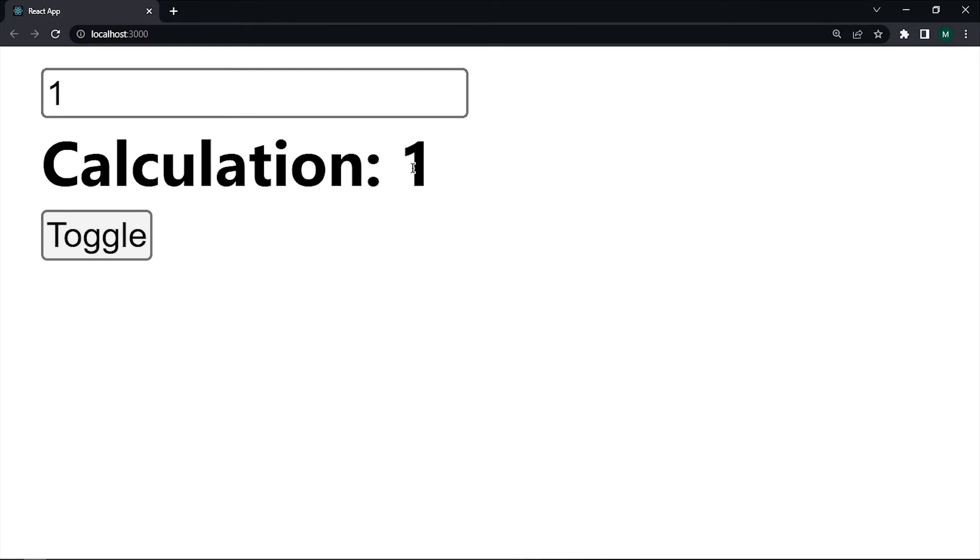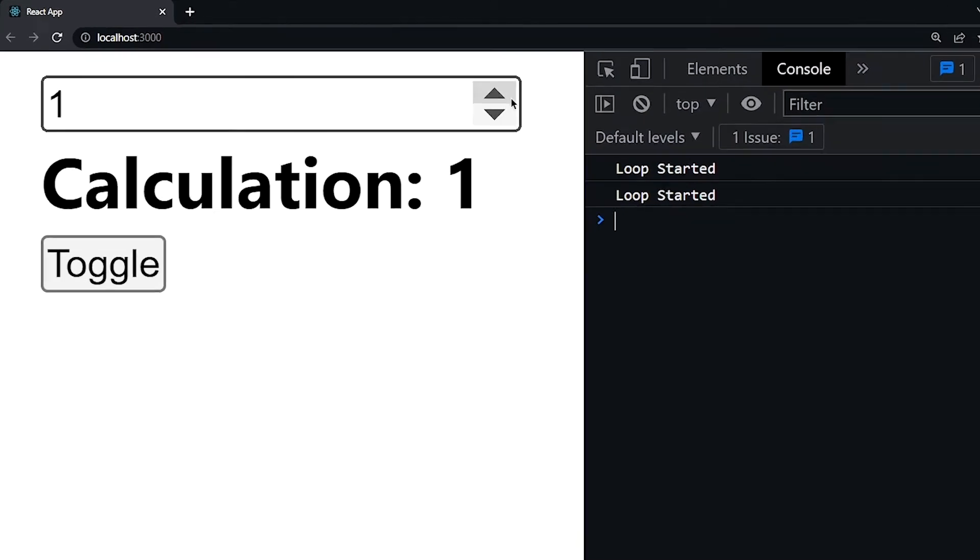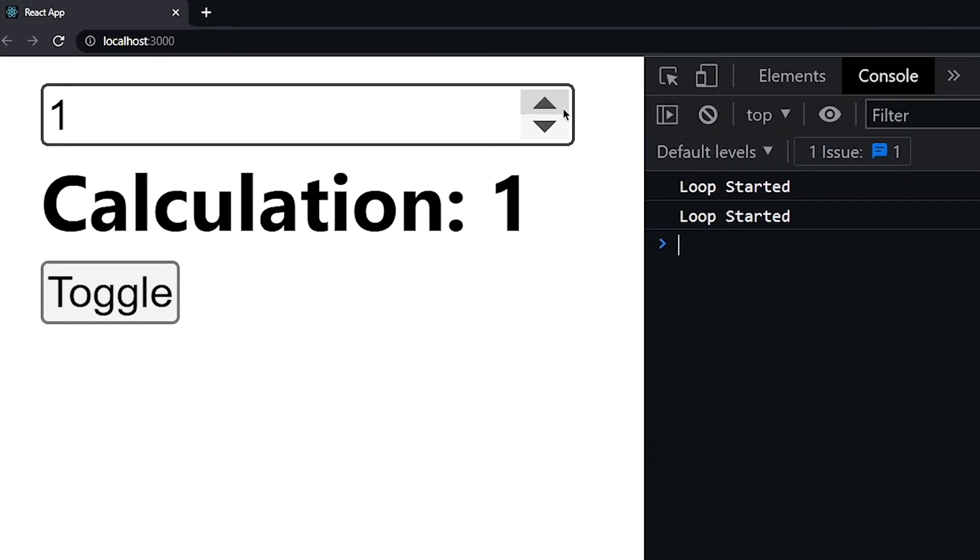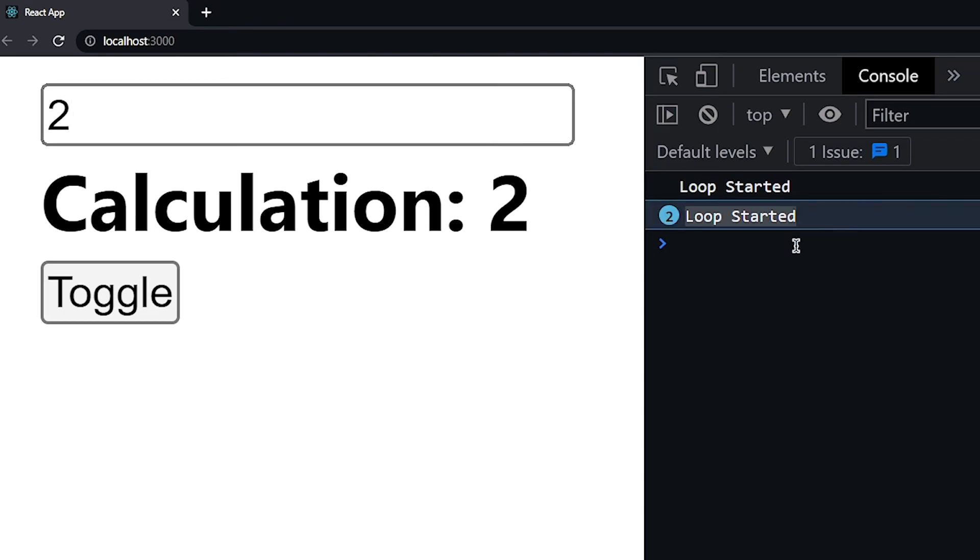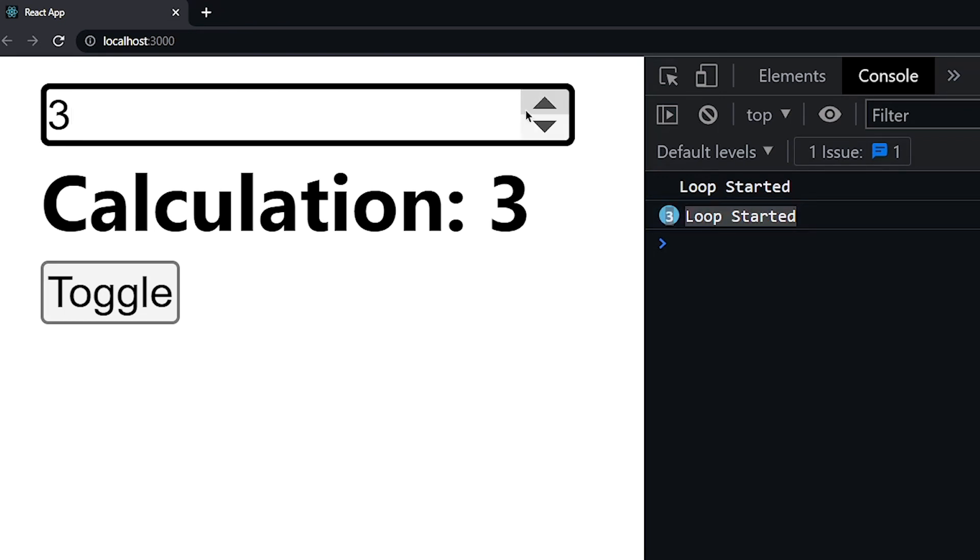Now focus on this calculation. Whenever we change this number, we are calling that expensive function and console this loop started. But it takes 0.5 or 0.3 seconds delay for updating. That's because of our unwanted loop in expensive function.